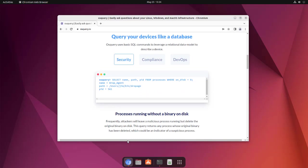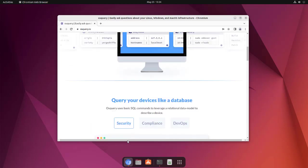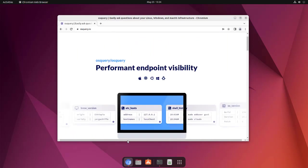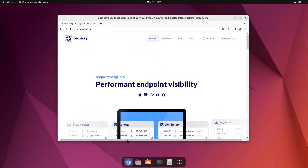As you can see here, 'select name, path, process_id from process where on_disk = 0' will return the information. This comes in handy for those into DevOps or server administration who want to use SQL-like queries to fetch such data.